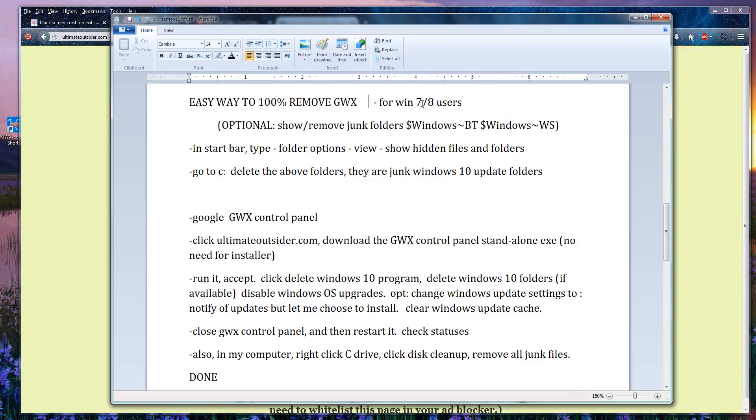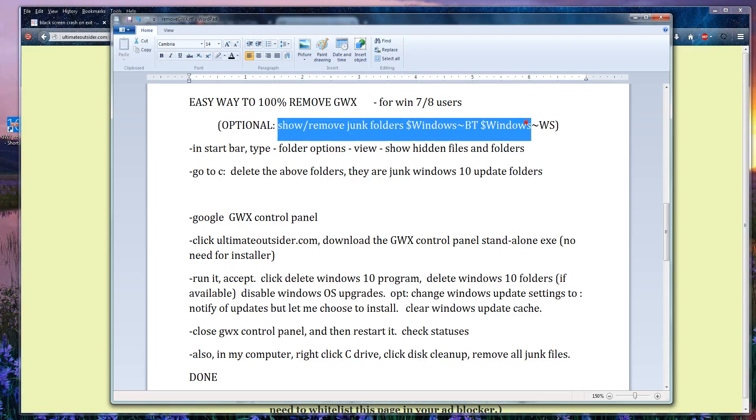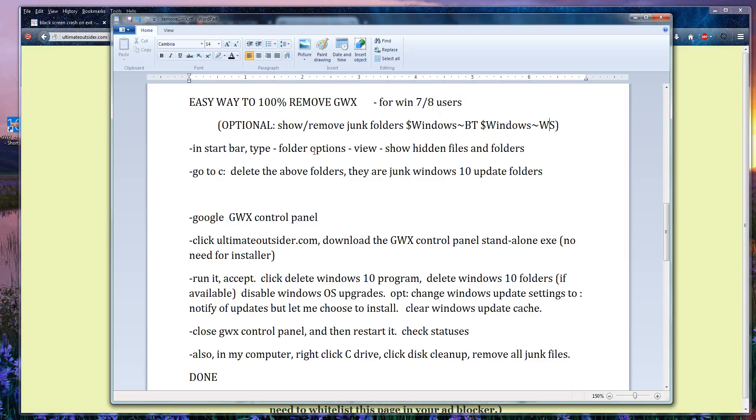Alright, so to get to it, this first step is optional and it involves just showing hidden folders in your computer. You can go to your start bar, type folder options, hit enter.